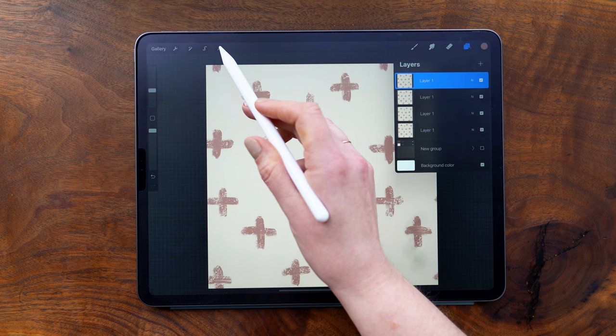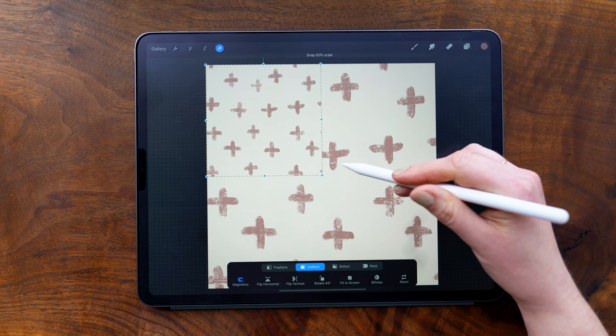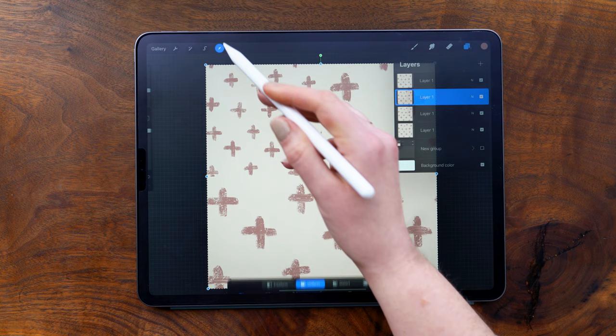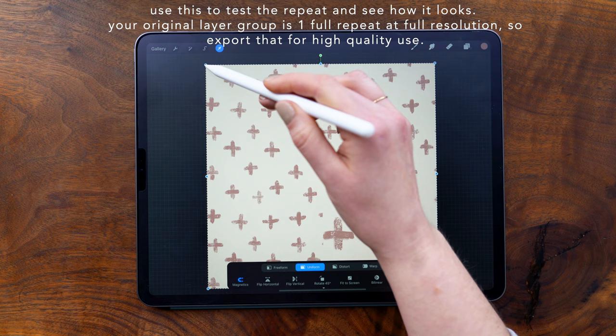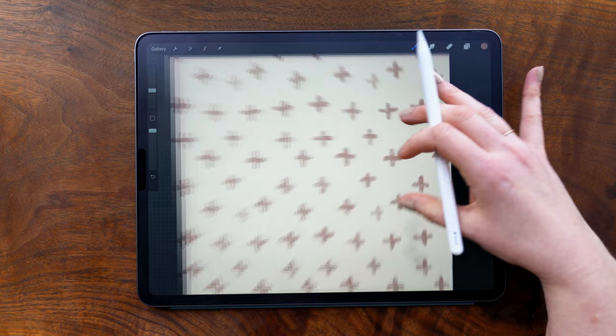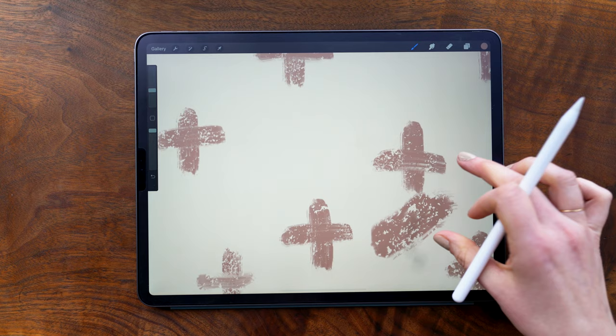And just like before, I'm going to use my transform tool to scale each layer down until it snaps to 50%. This is a super easy way to align the pattern without having to do any guesswork or manually move things around. Now you can see once I'm done, the seams are totally invisible. And so that's the really nice thing about using the snap to magnetics and the uniform selection is that it's completely precise.